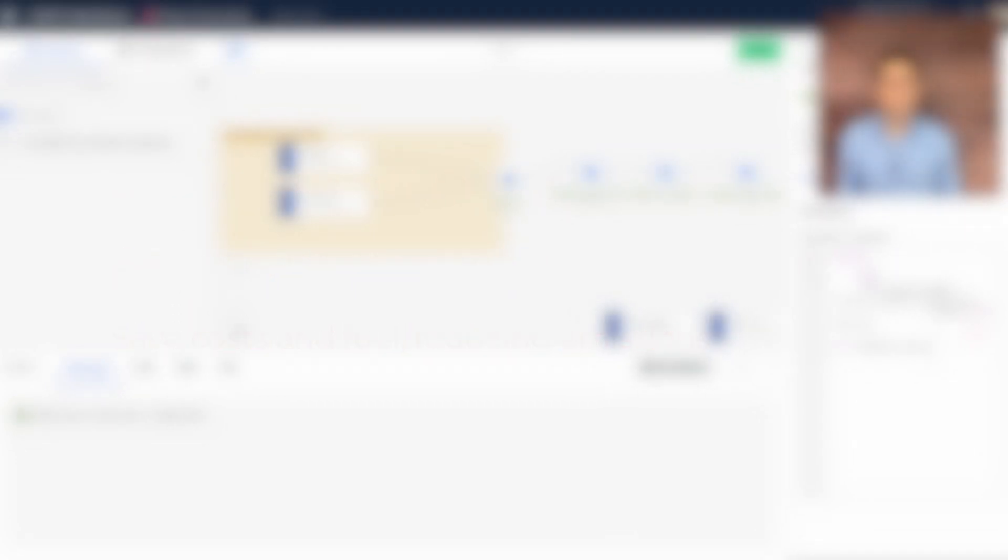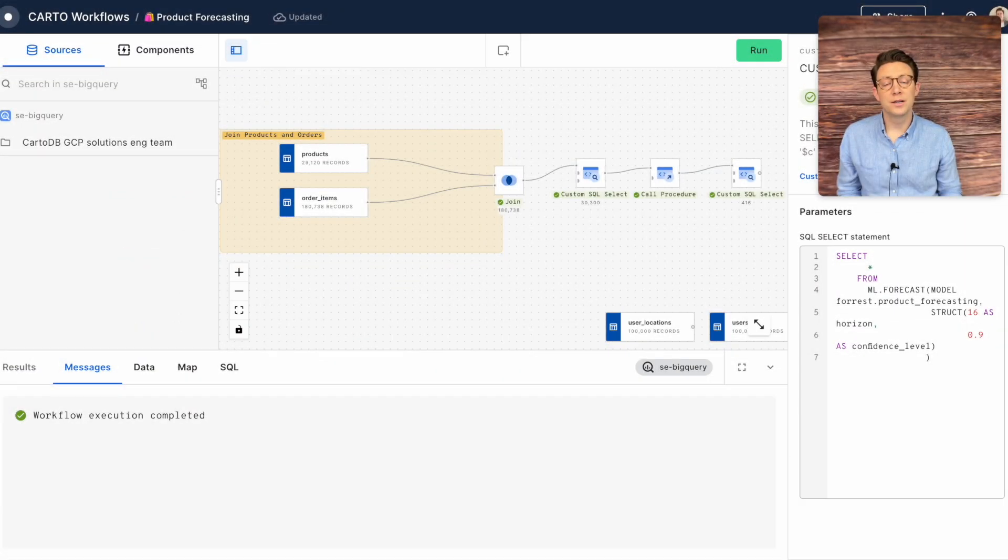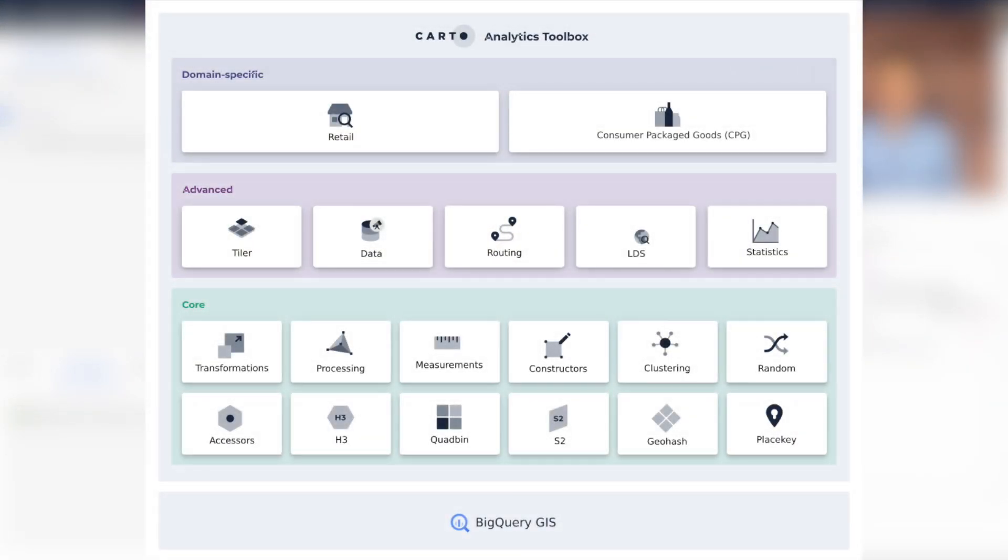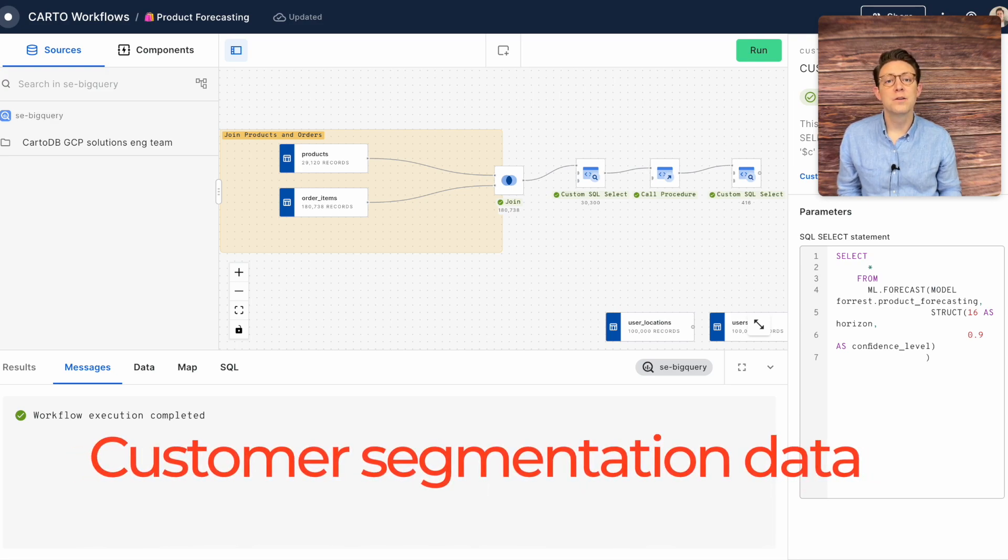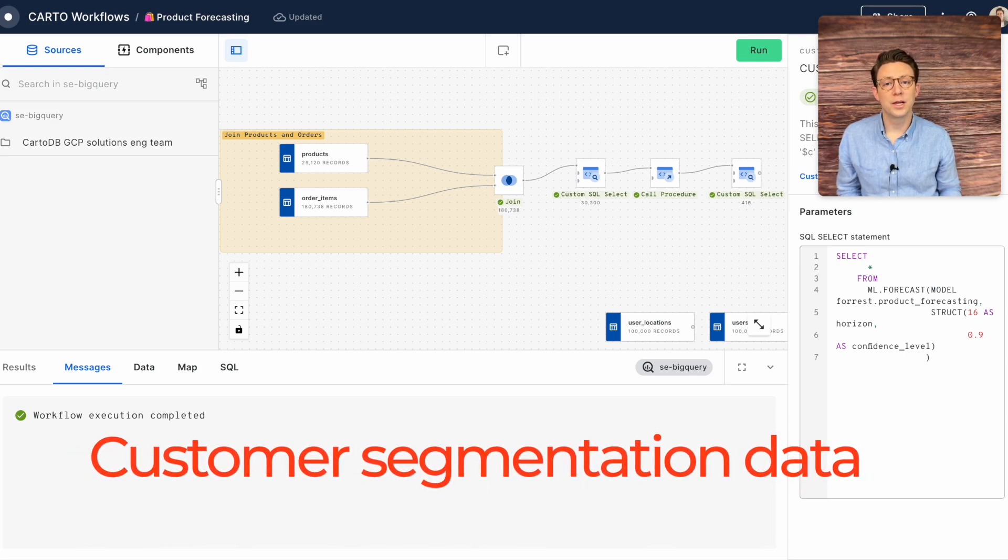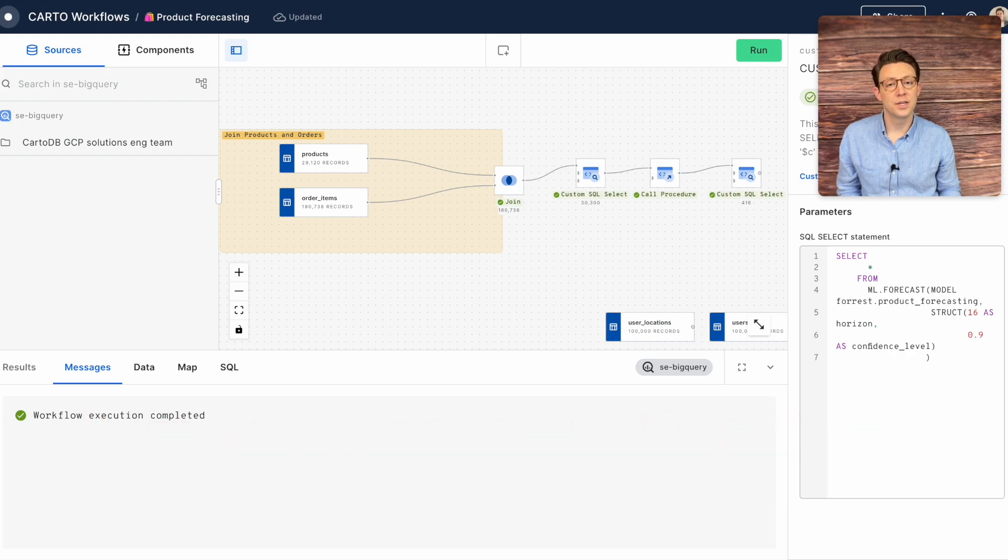Now that we have a better understanding of our online sales we're going to use the Carto analytics toolbox to segment our customers or point of sale locations using customer segmentation data from spatial AI, one of the thousands of data sets in our Carto data observatory.